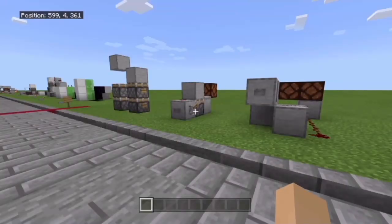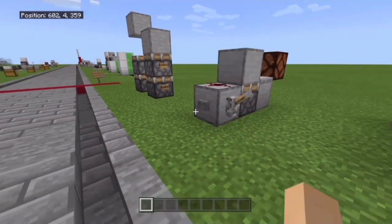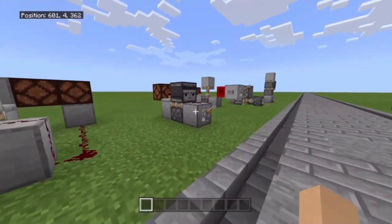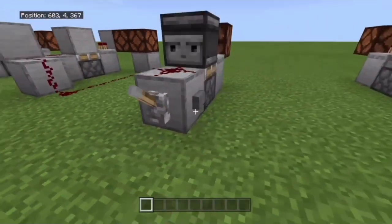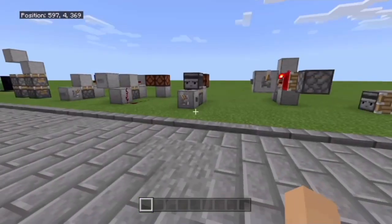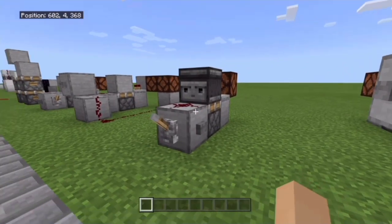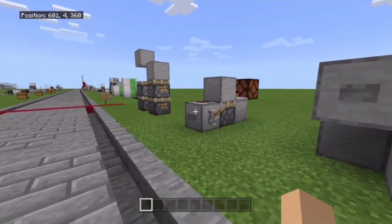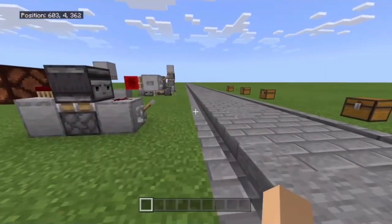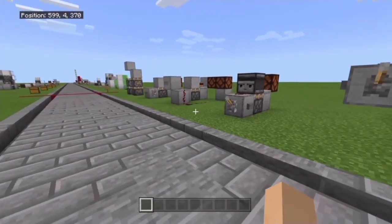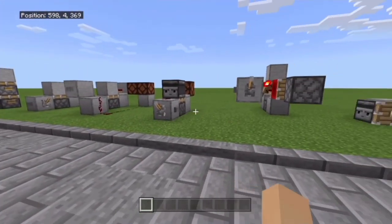Now, for monostable circuits, for the rising edge and falling edge, you can obviously use it with a lever or a button. This has to be the most common one used for levers, and this has to be the most common one used for buttons. It really just depends on what you're building, if you need rising edge or falling edge.